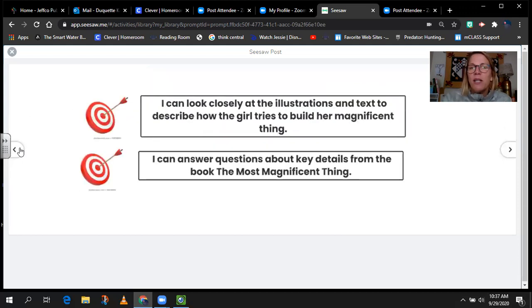Going back to our targets today: we looked closely at the illustrations and text to describe how the girl tries to build her magnificent thing, and we also looked closely at the details from the text to answer questions about what the pictures were telling us. I hope you enjoyed today's module lesson. I'm really loving the story — The Most Magnificent Thing has all of the habits of character we're working on: perseverance, initiative, collaboration. Kindergartners, I'll meet you at 9:45, and first graders, I'll meet you via Zoom at 10 o'clock. Have a wonderful morning — virtual hug, see you shortly!